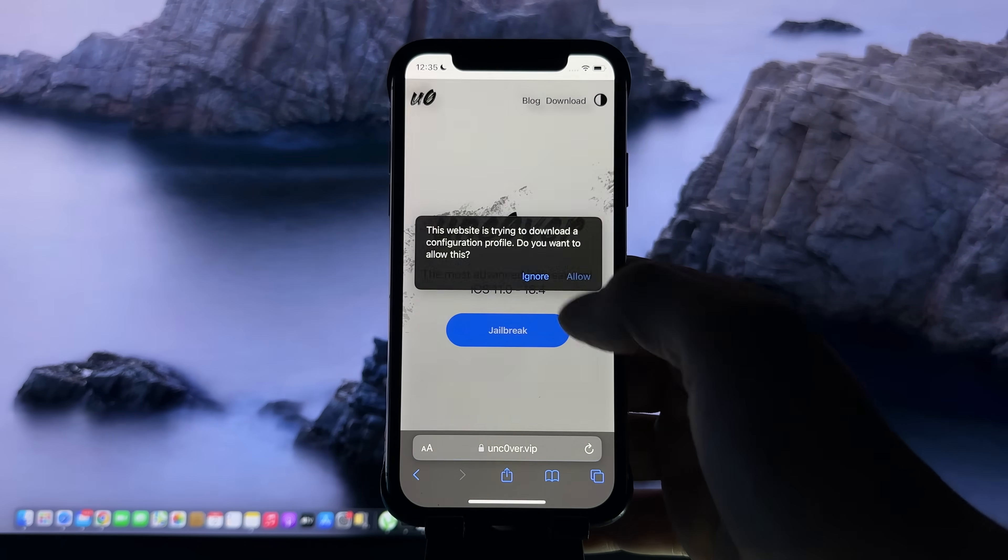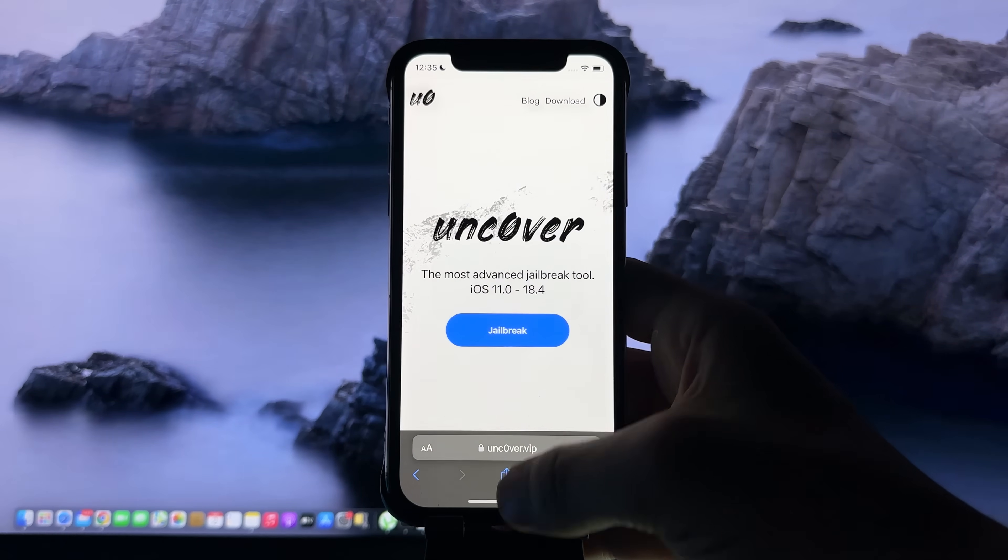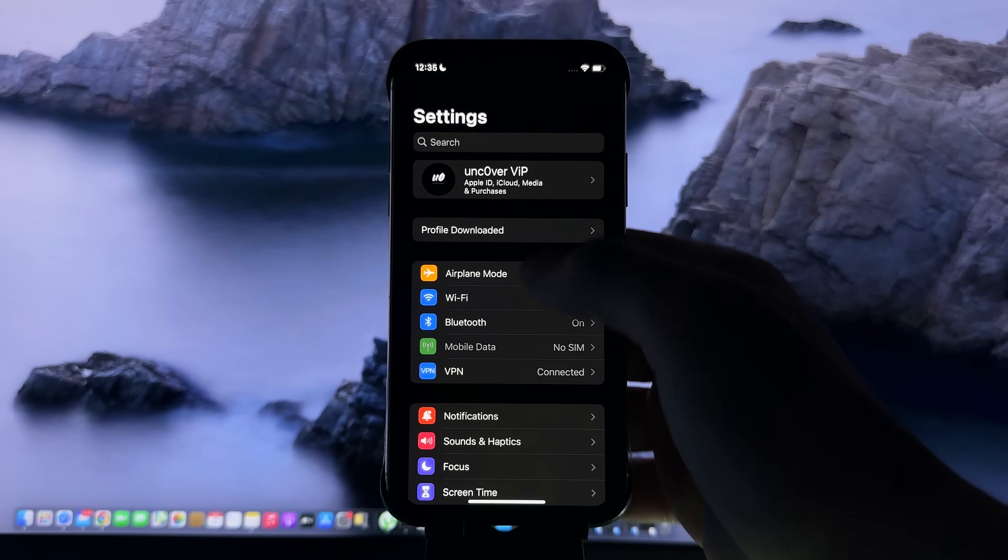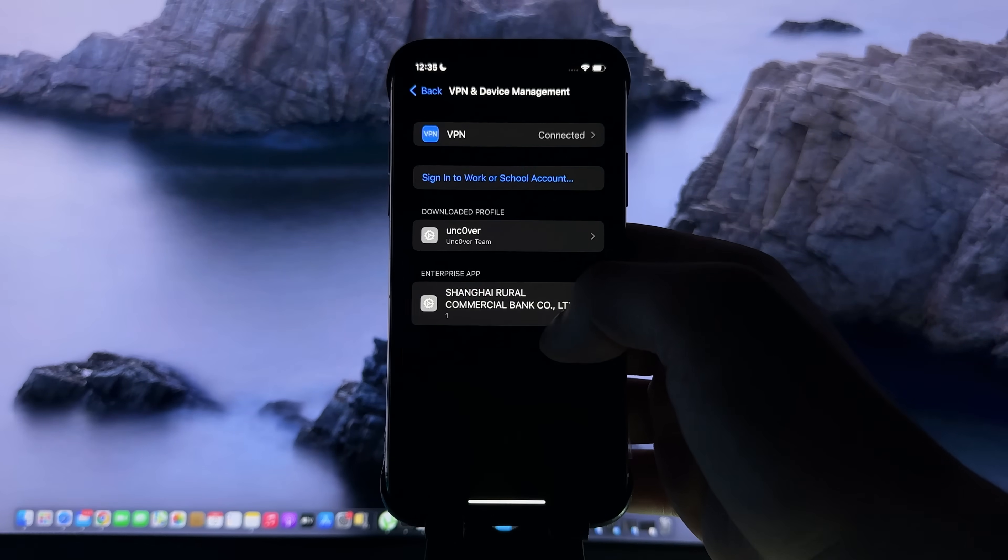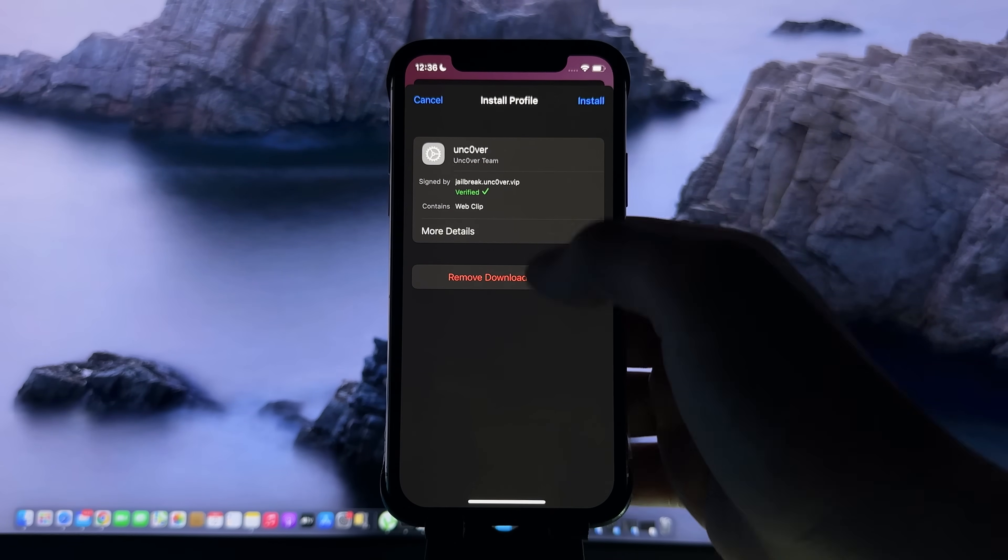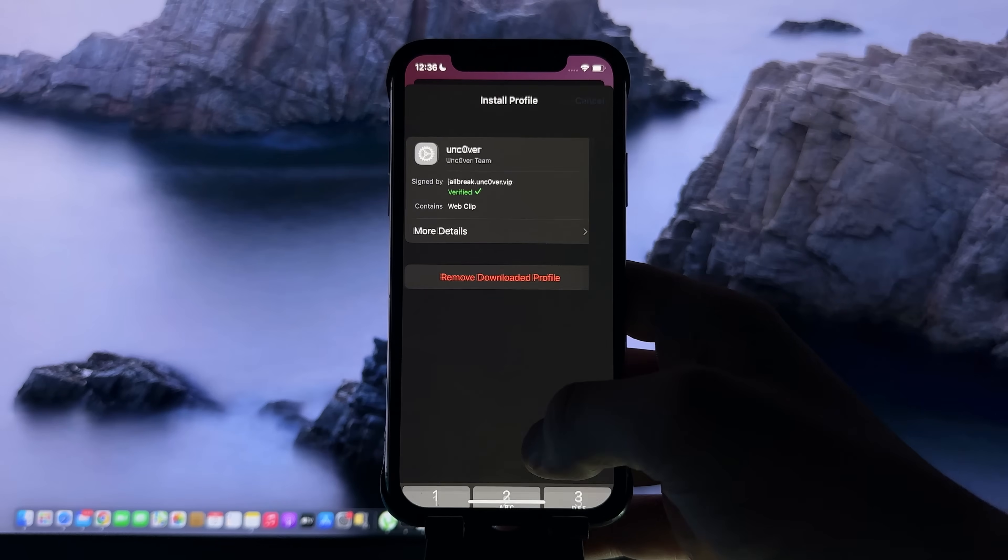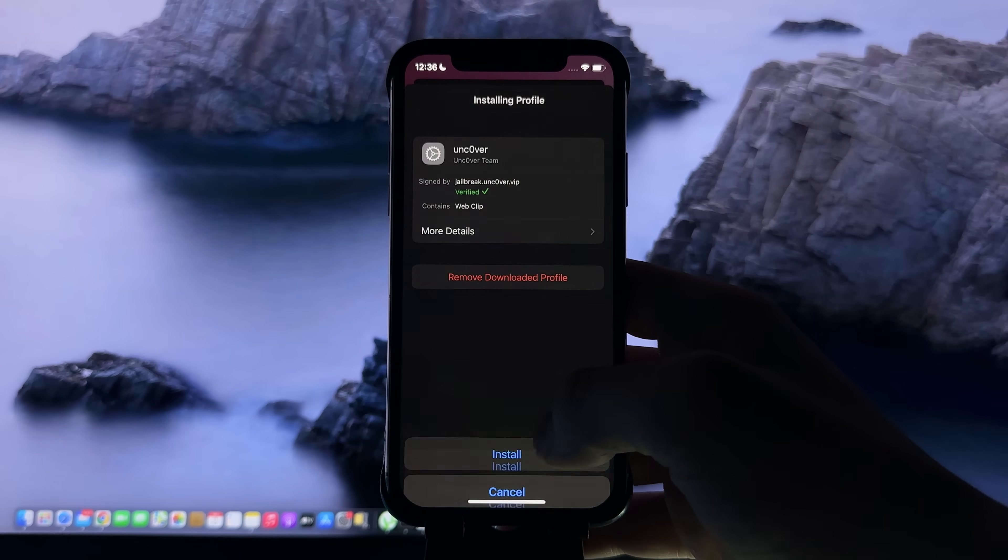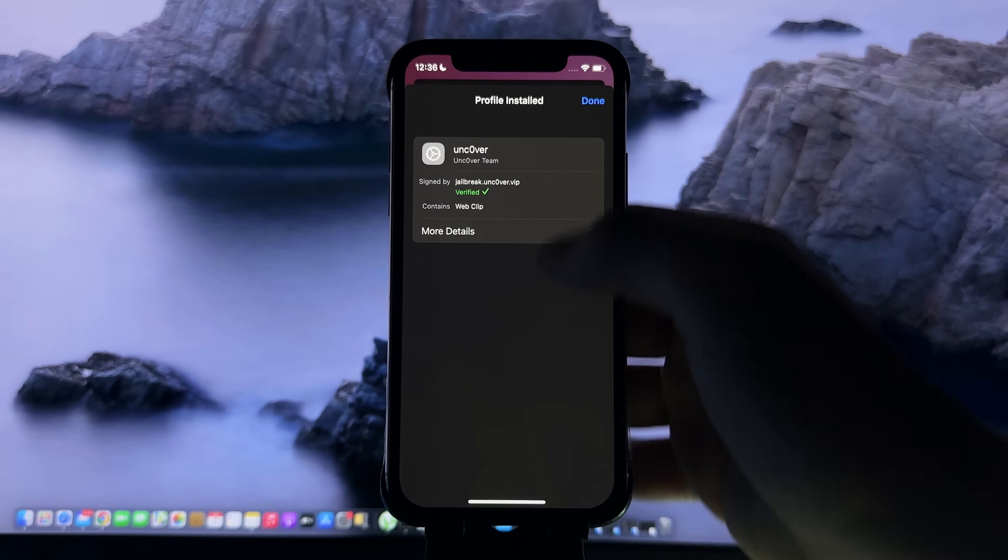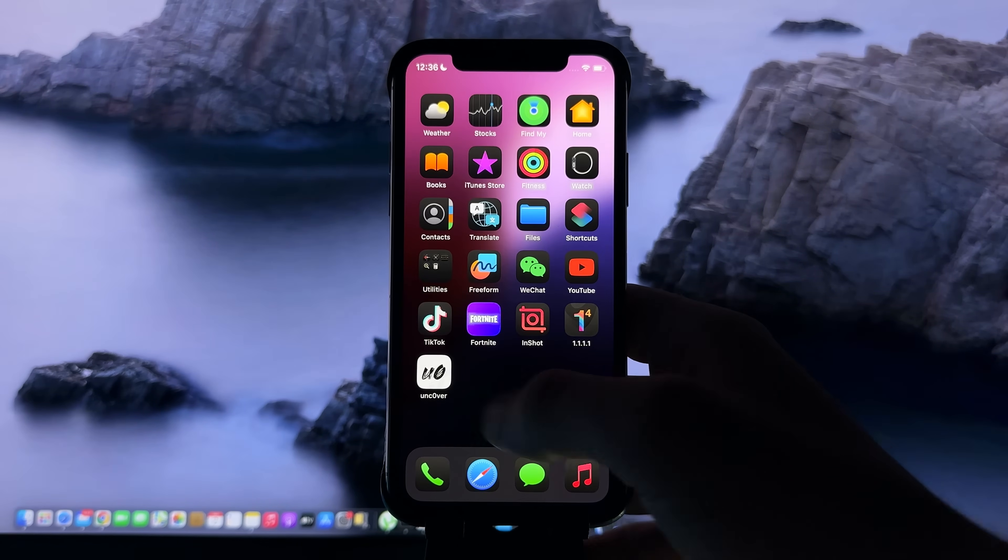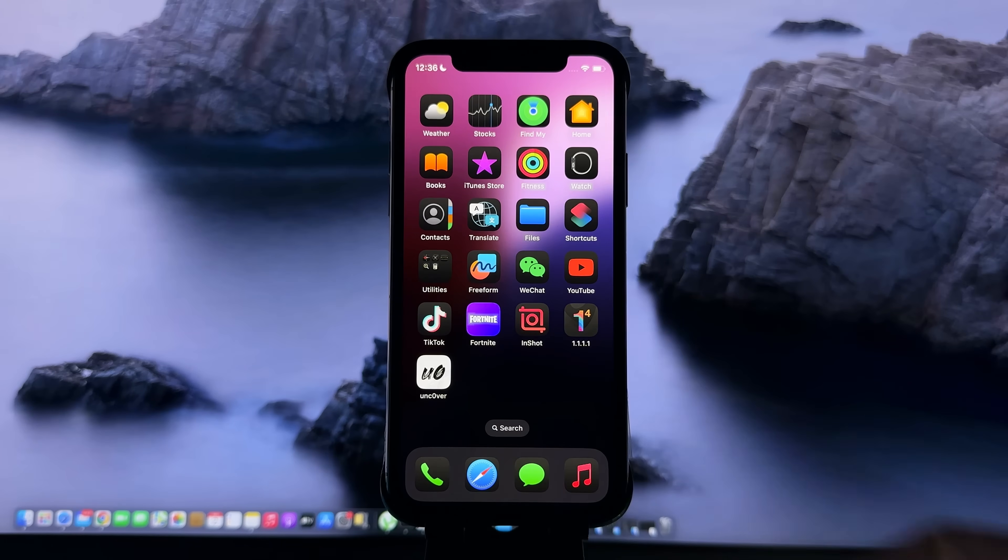Then you need to click allow. Now go back to settings, see profile downloaded, press install, enter your passcode if you have one, then install, and then done.